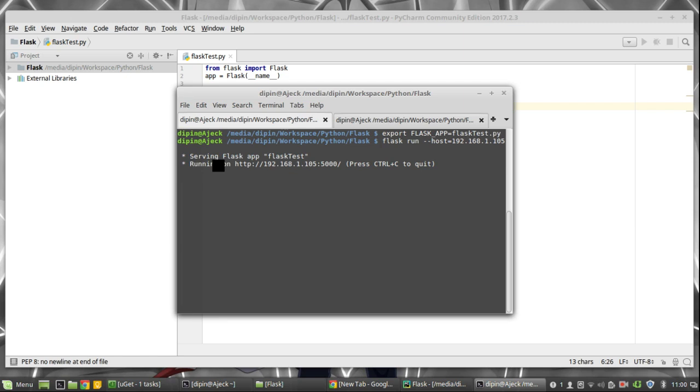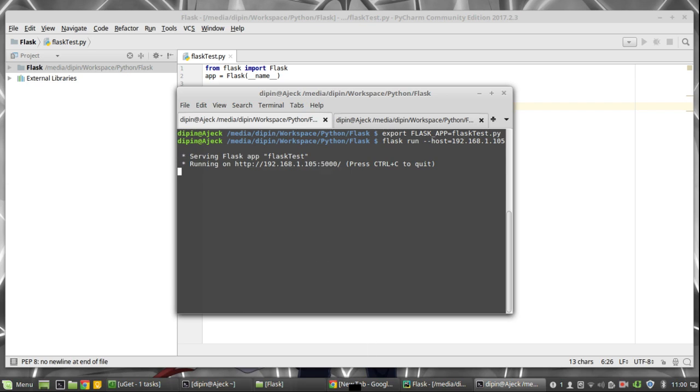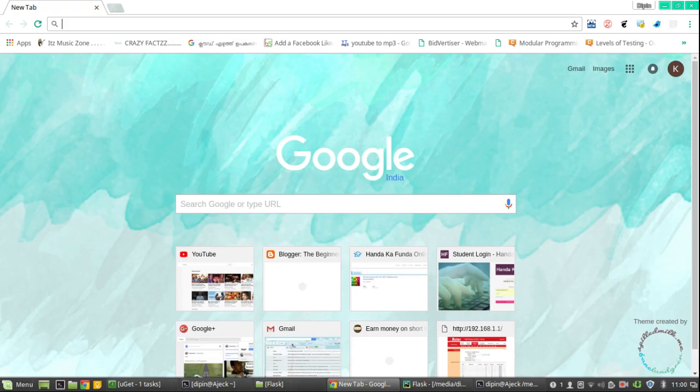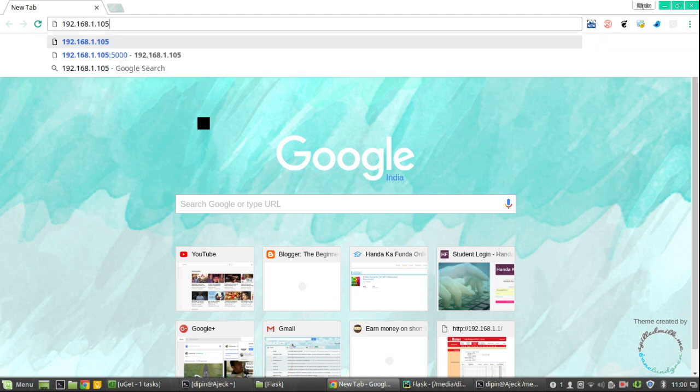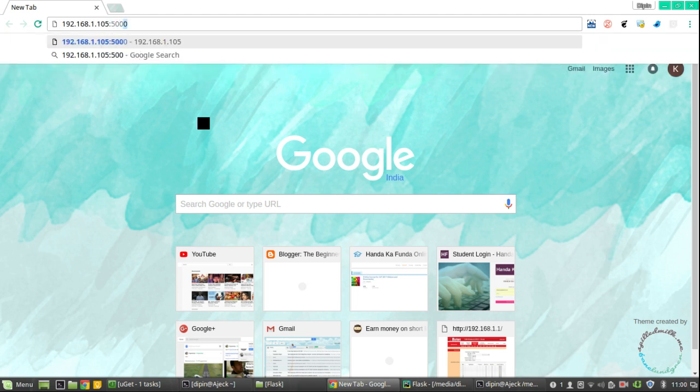Now you can see that the service is running on the IP address and the port number is 5000. If you take a browser and paste in the IP with port number 5000, it should show Hello World.